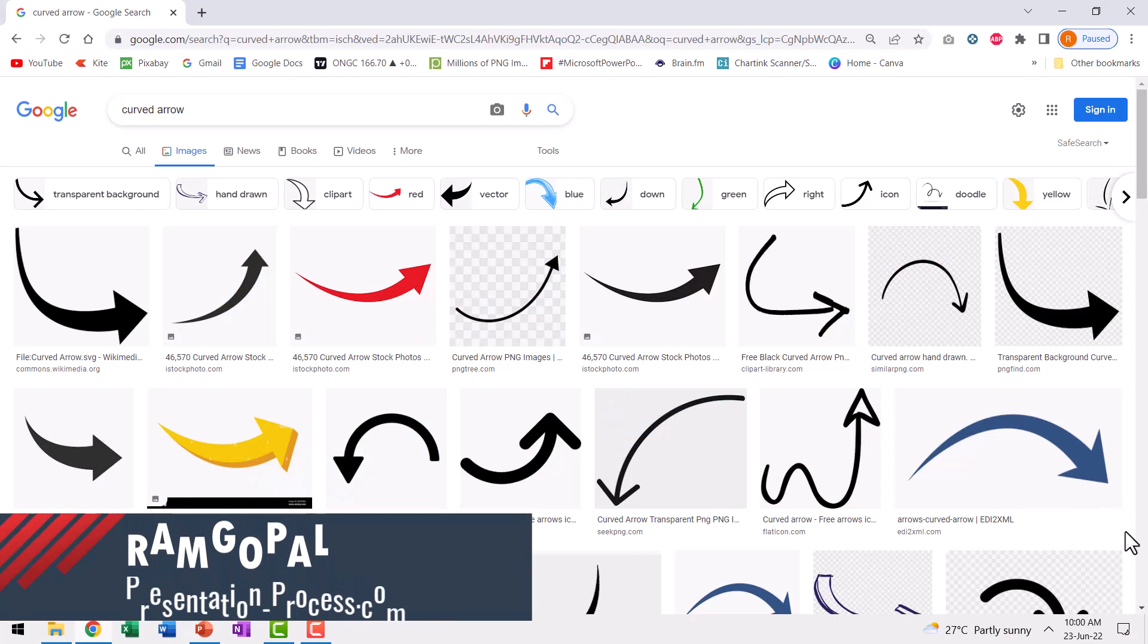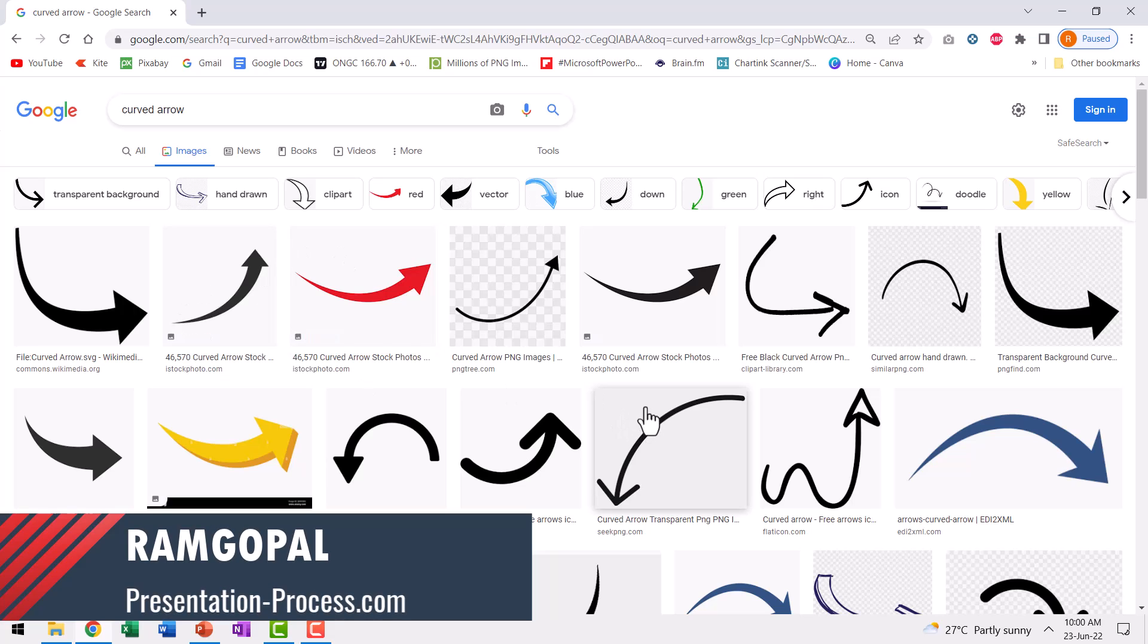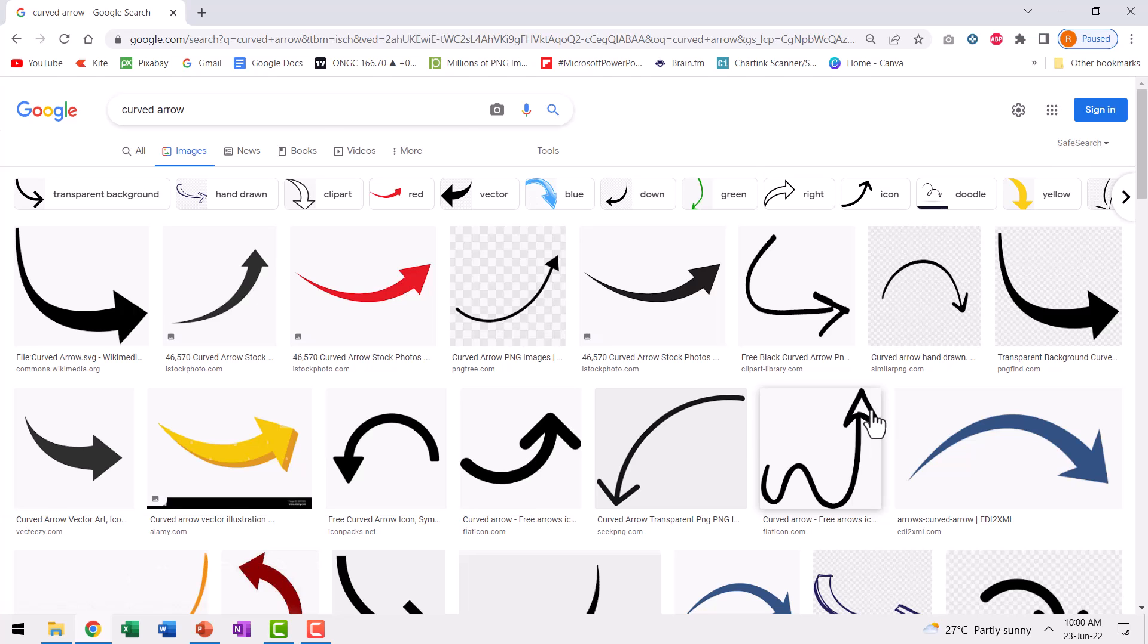Of course you can. But then take a look at these options. A lot of them are paid options, a whole bunch of them are just pictures, so you cannot edit them.